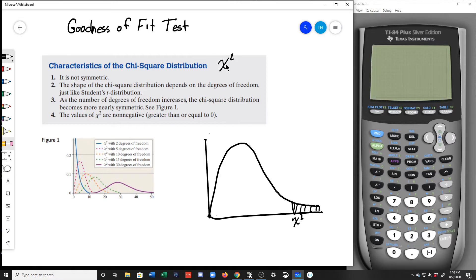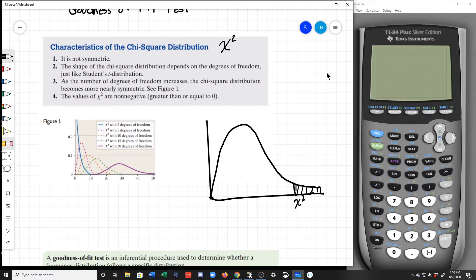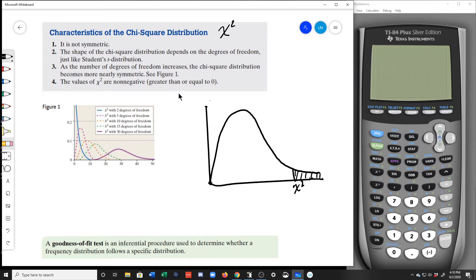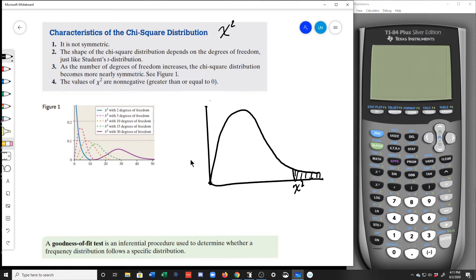The chi-squared distribution is different from some of our other distributions in that it is not symmetric. The chi-squared distribution has basically a right skew. Its shape depends on degrees of freedom, just like the Student t-distribution does. As the number of degrees of freedom increase, the chi-distribution becomes more nearly symmetric — nearly being the key word. It's never going to be symmetric because the chi-squared distribution doesn't continue to the left of the y-axis. The values for chi-squared are non-negative.